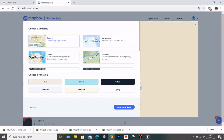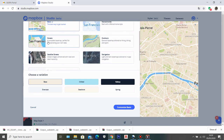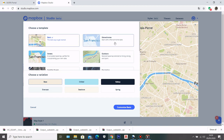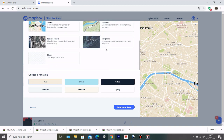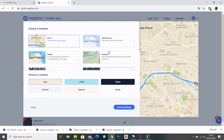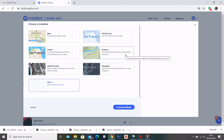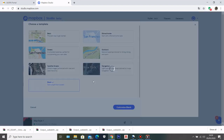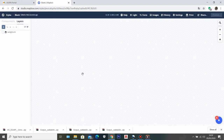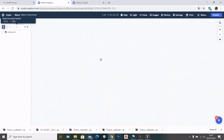Here you can select whichever template you want for your customized map. In this case, I will select a blank canvas because I want to build my map from zero. I'll click customize blank. Now I have my blank canvas and I can start to build my map.